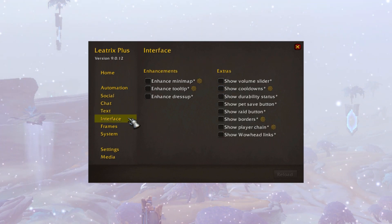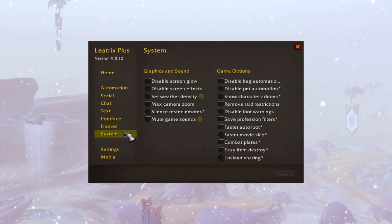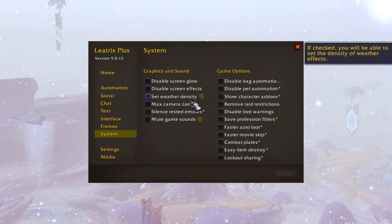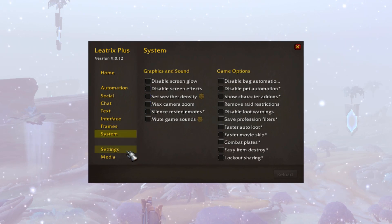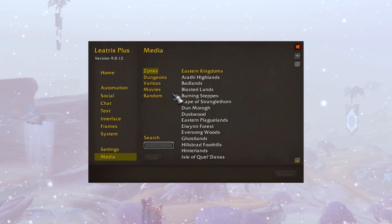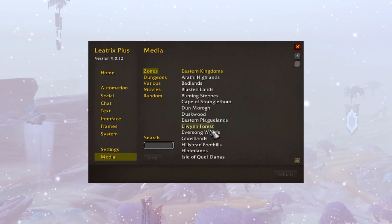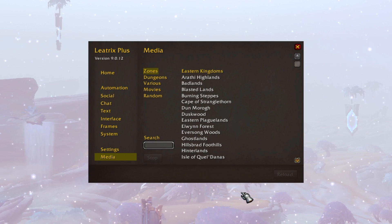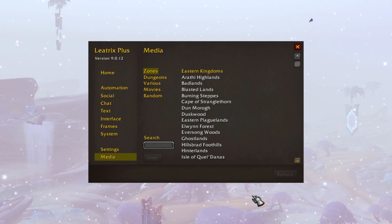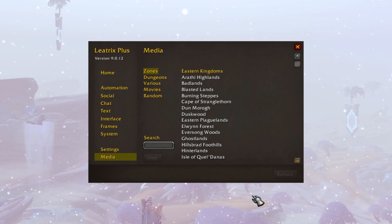We can change the font sizes of text, enable and disable parts of our interface, and even change the weather density. You can even select your favorite zone's music and play that wherever you are in the world. It's a great little add-on and easy to use, so I thought this would be a good one for most of you to get started with.